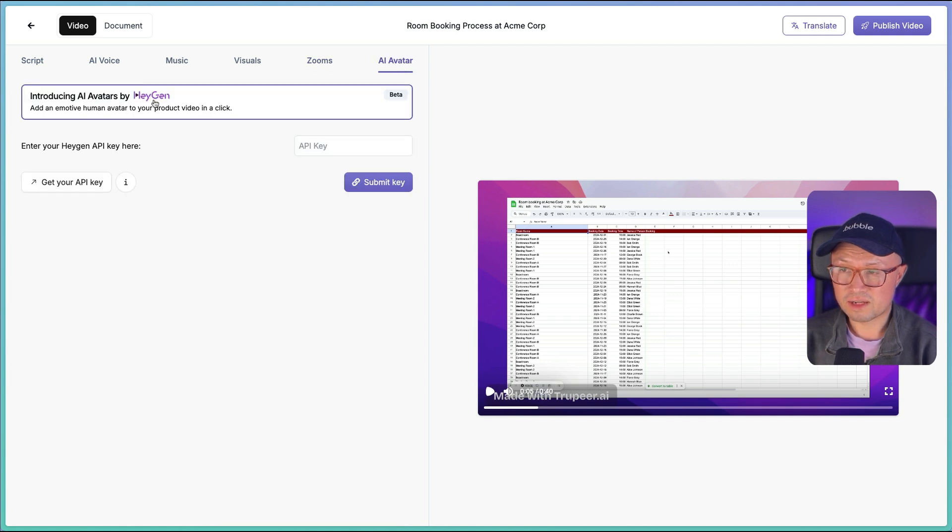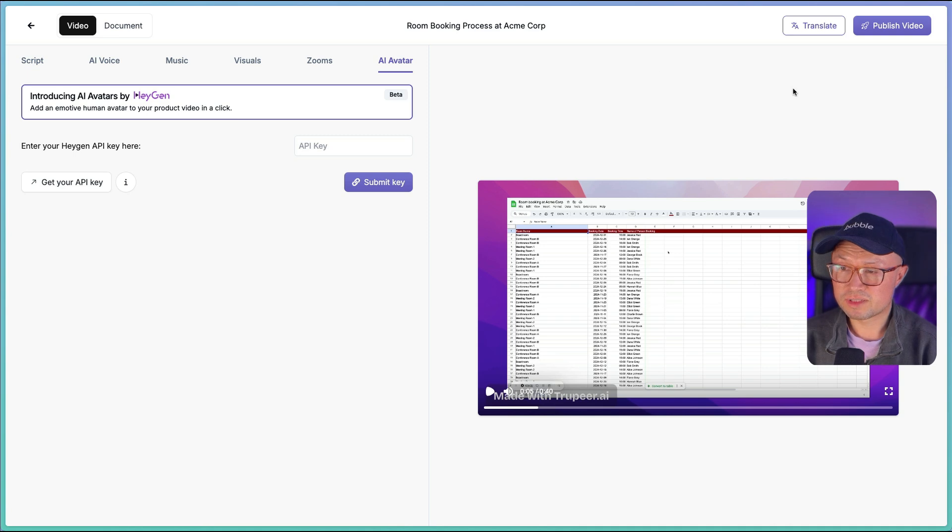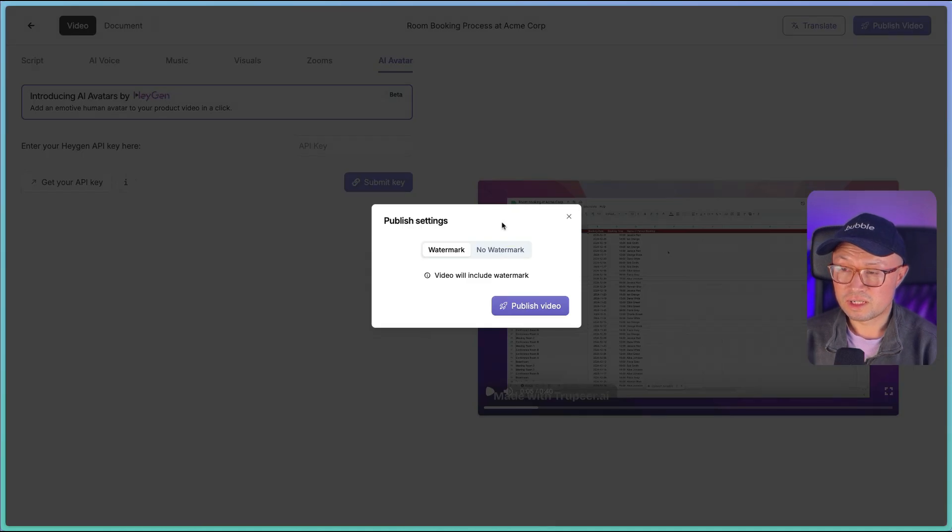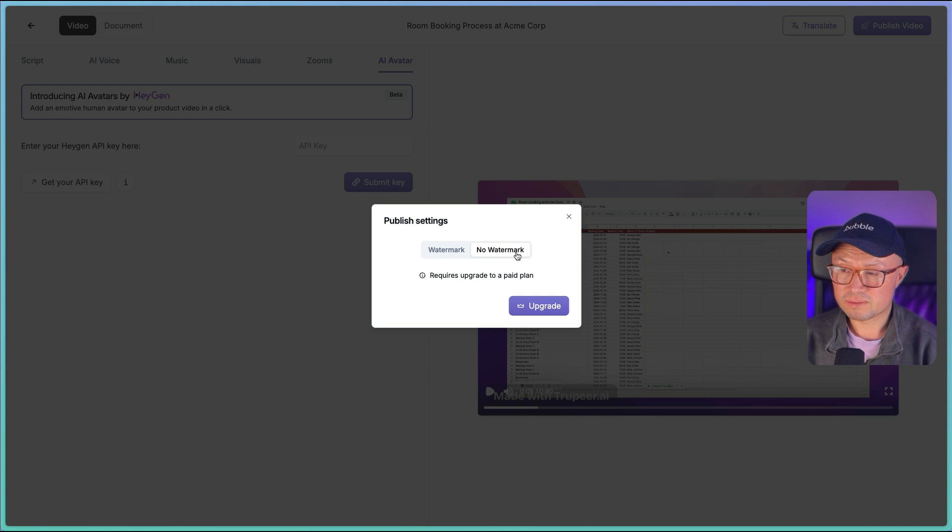You can tell it whether you want to do the zoom effects, and you can also link it to a Hey Gen AI avatar if you wish. And then once you're happy with it, you can publish the video like this, and you just need a paid plan if you want to remove the watermark.